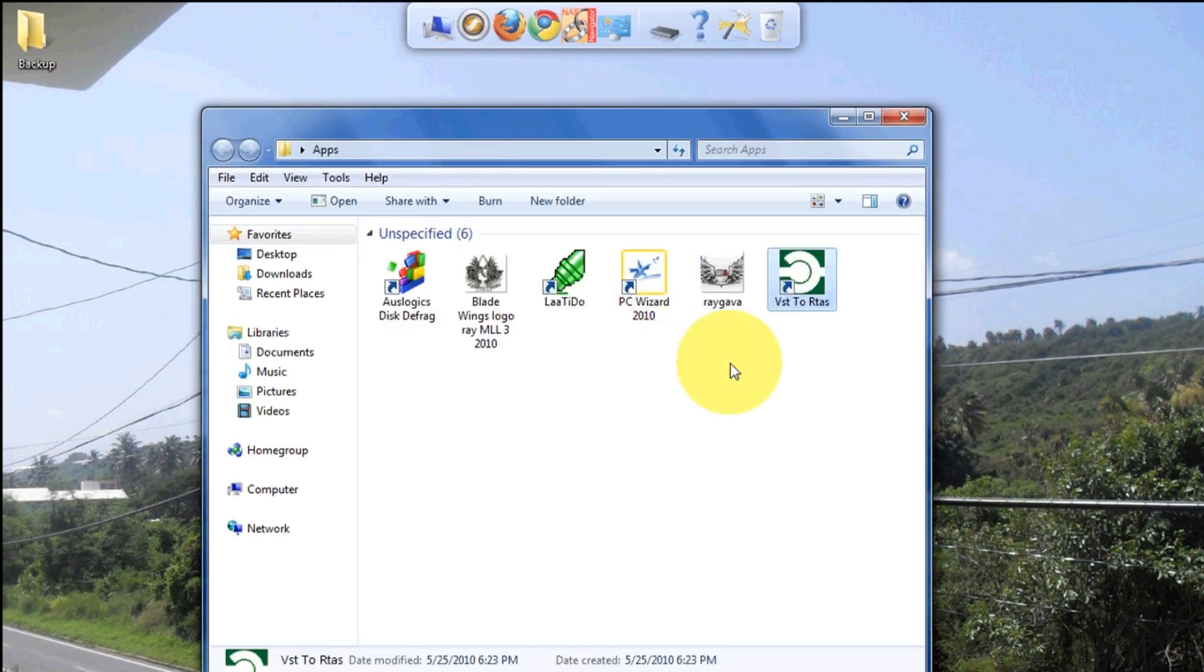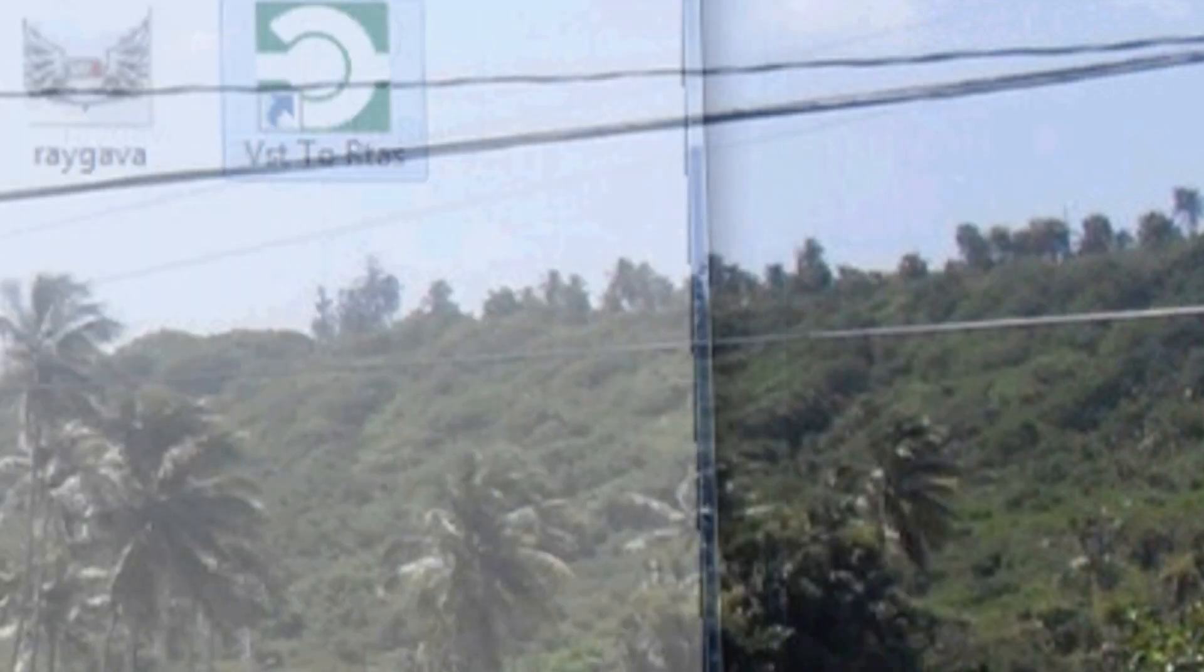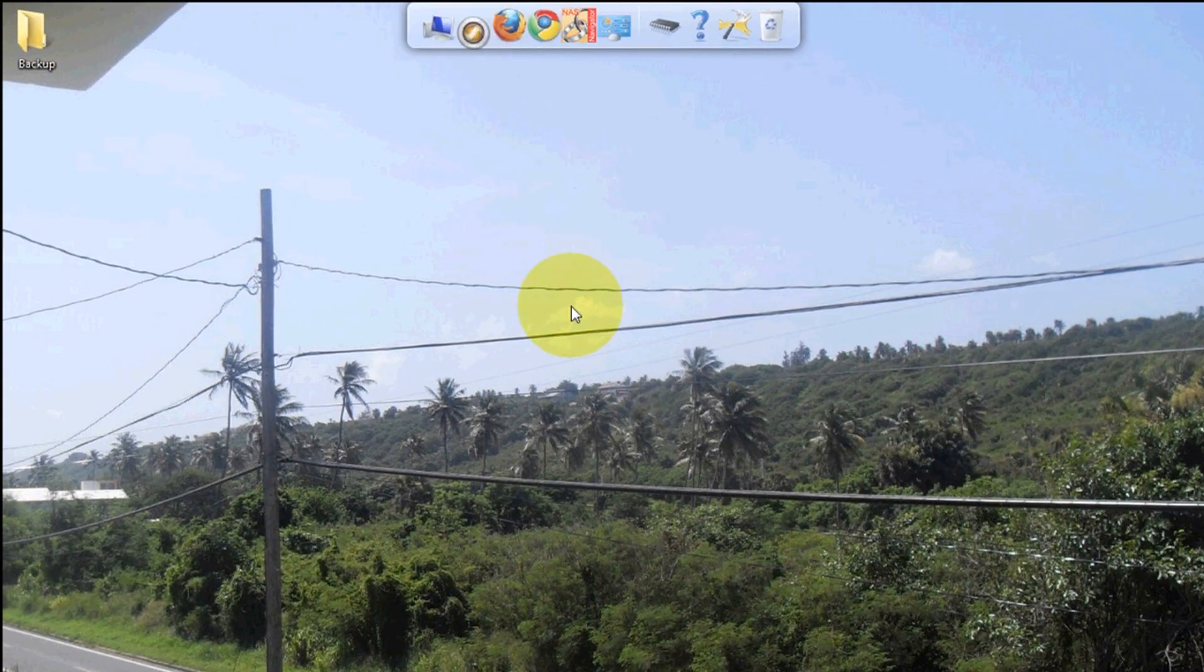Now one thing I have to tell you - I said it in my other videos - always right-click, run as administrator. So the next step will be to launch Pro Tools.